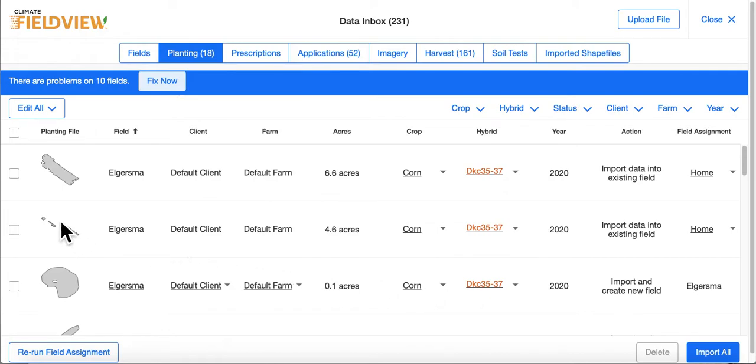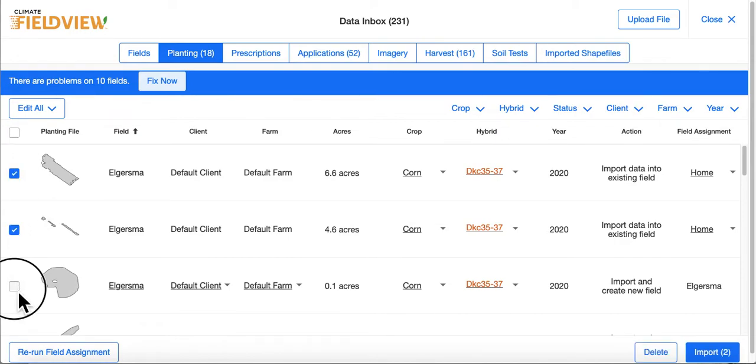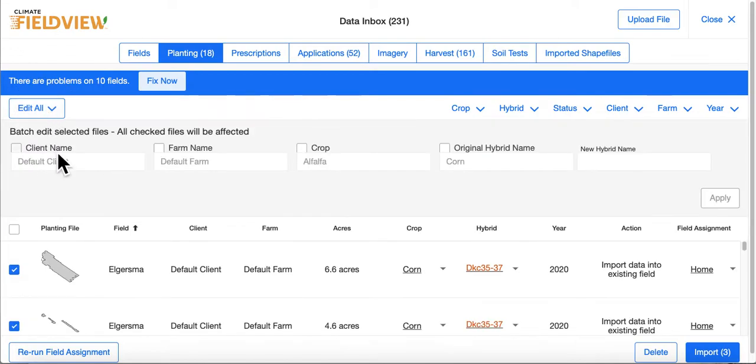Or, you can choose to edit multiple files at one time. To do this, select the files, choose Edit All, make your changes, and select Apply.